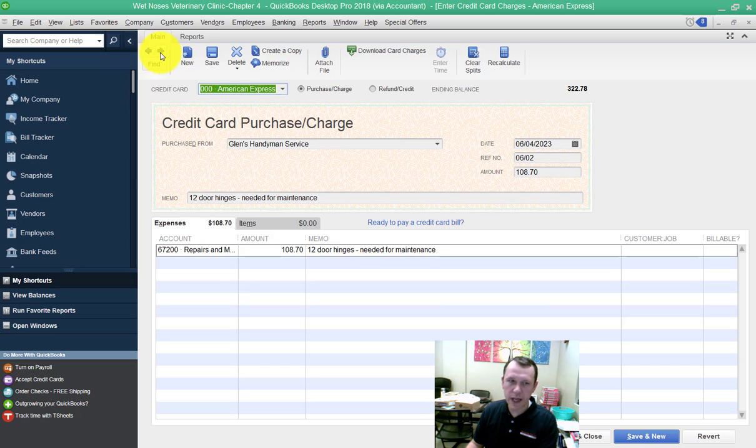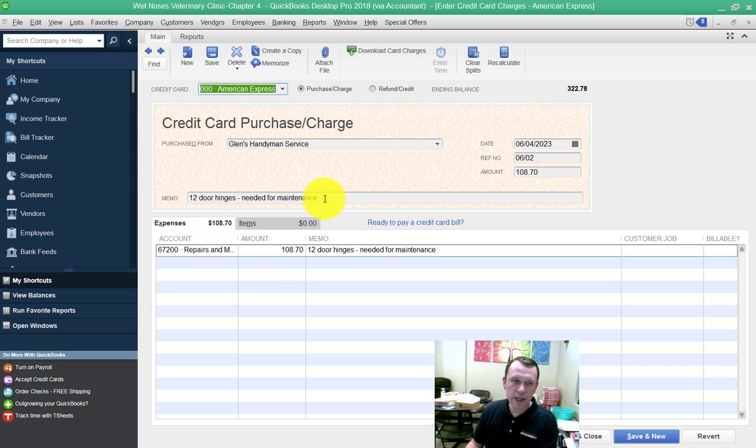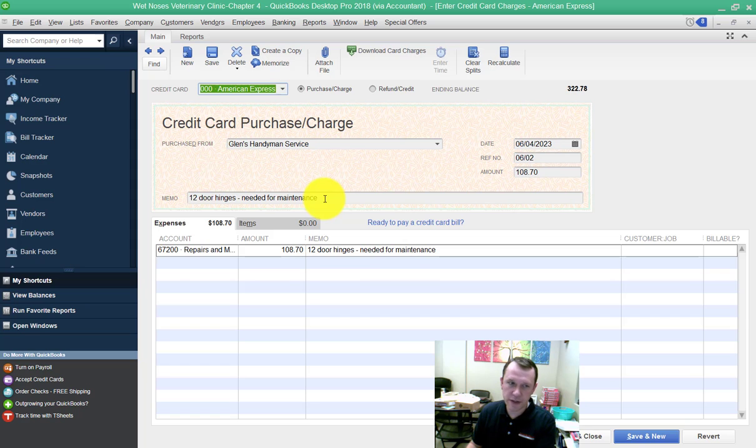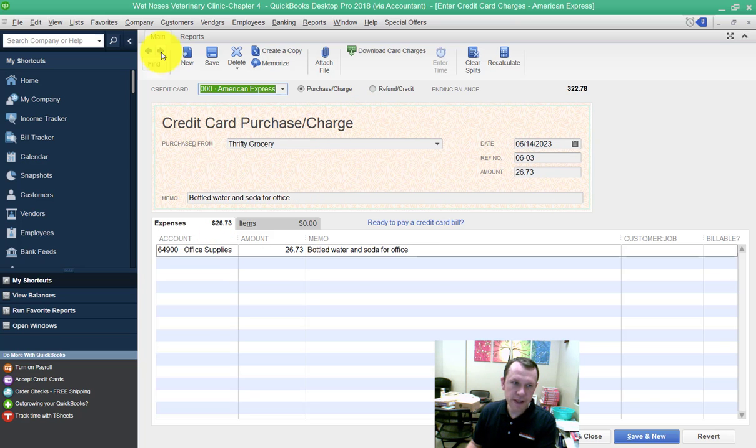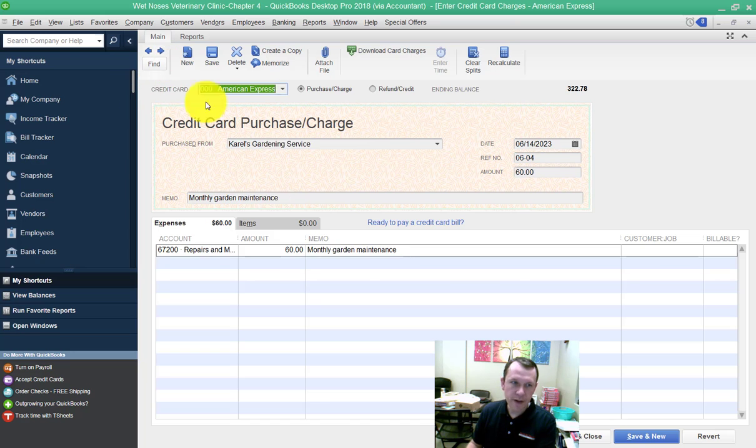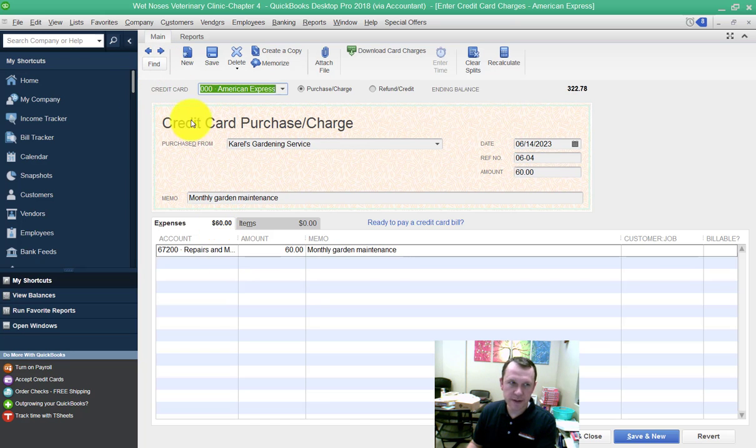I did the quick add button. Then down here, you just read the memo, understanding the nature of the transaction, and pick the proper account. On this one, it's a repairs and maintenance account is what I selected. This next one is office supplies. And then for Carol's Gardening Service, I also selected repairs and maintenance.